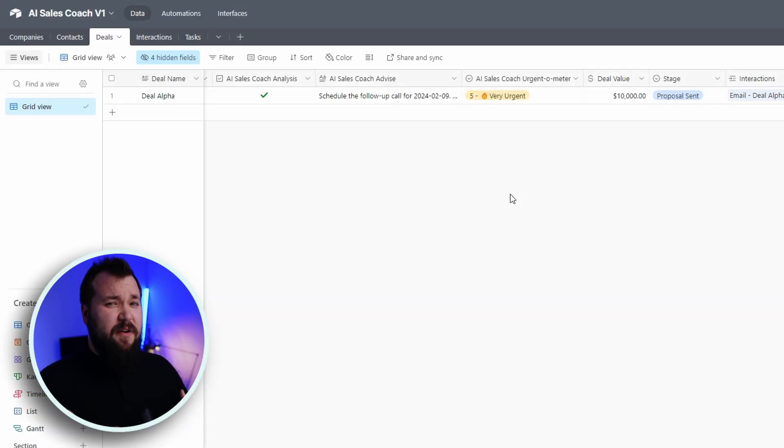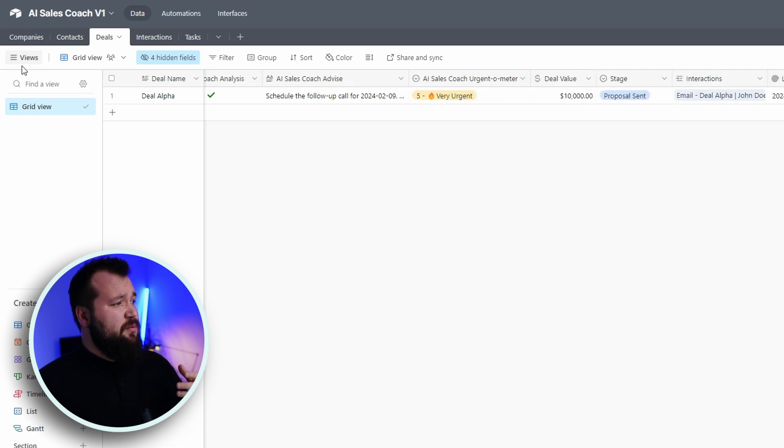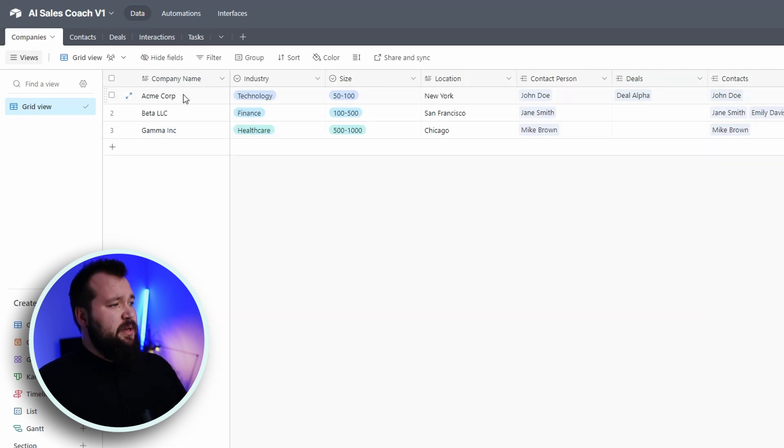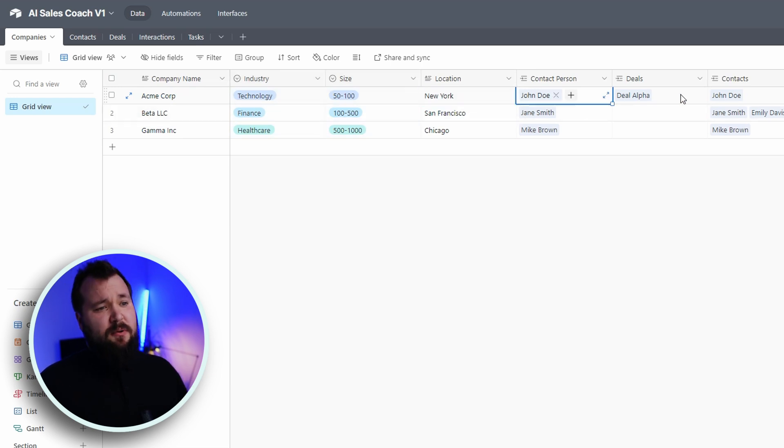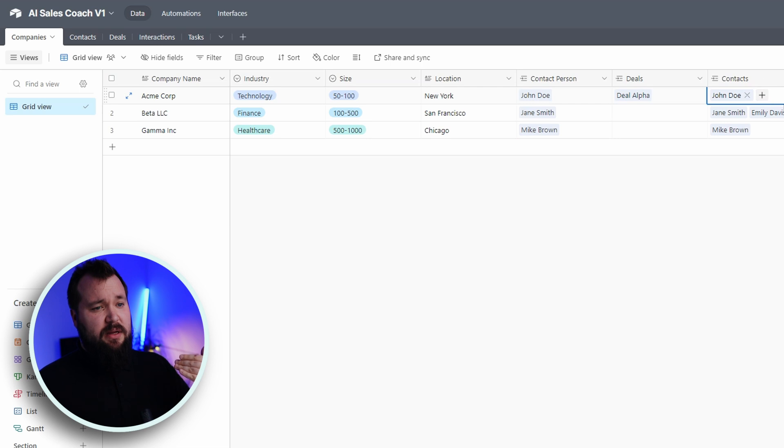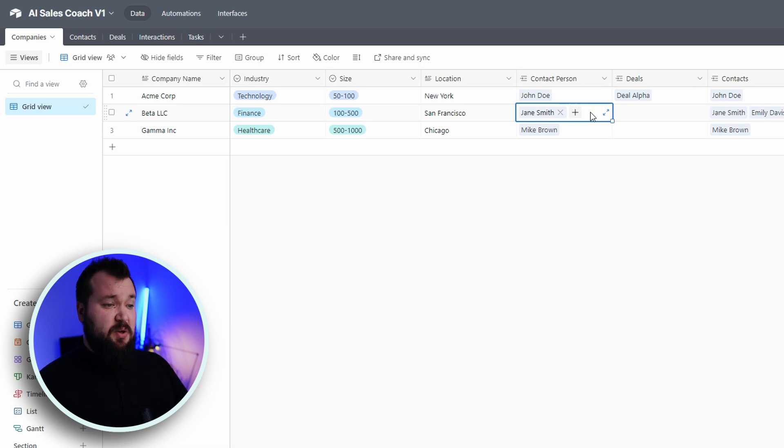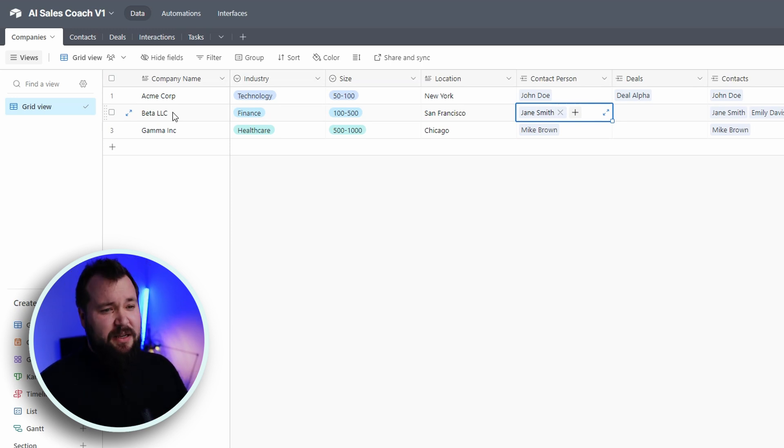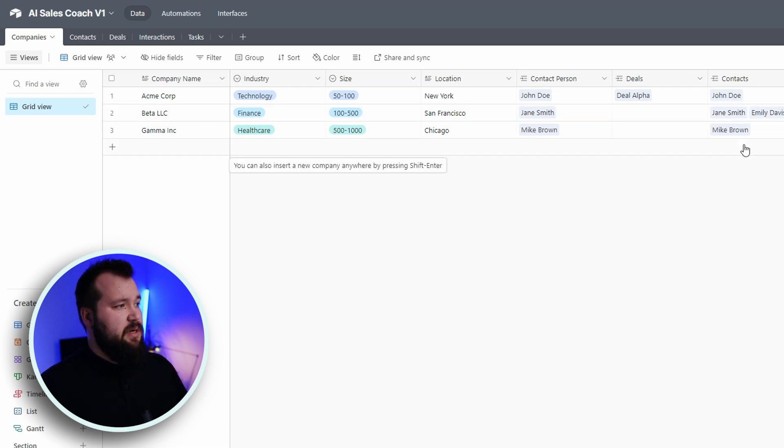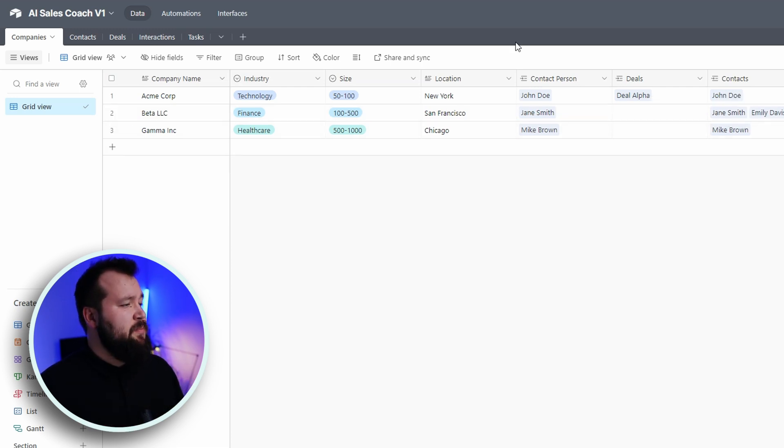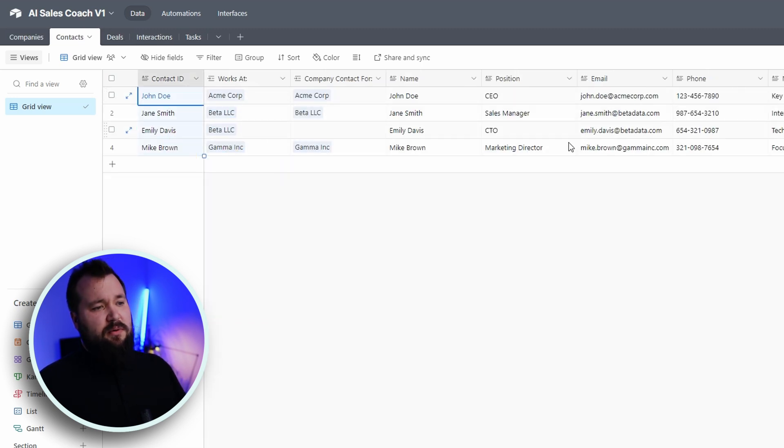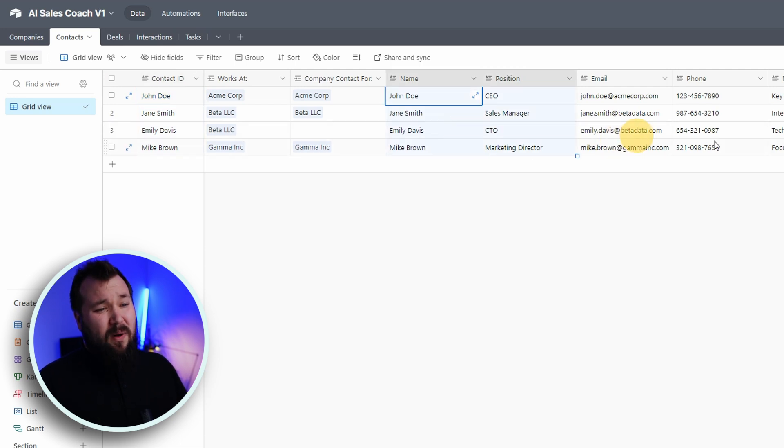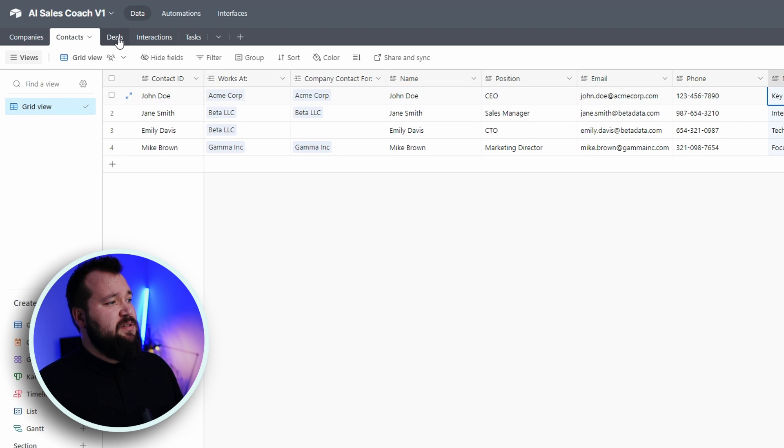Without any further ado, let's take a look at how the database is set up. Okay, so the database is a very straightforward CRM. There's really nothing special going on. We just have a table for companies where we just have some basic fields, industry size, location, the contact people, the deals that are related to it, and of course, the contacts in general. So for instance, we have Jane Smith, who is the contact person for beta LLC. But we can also see that Emily Davis is also part of the contacts for that company.